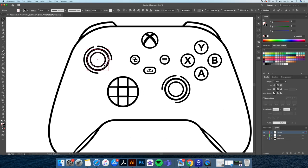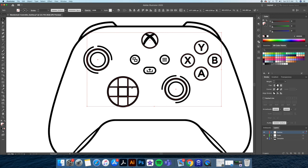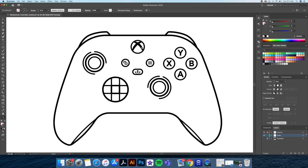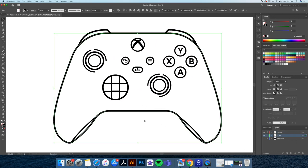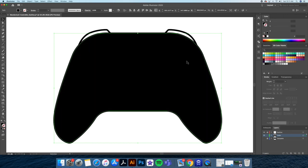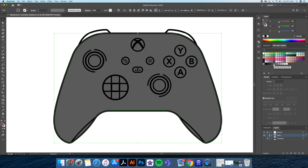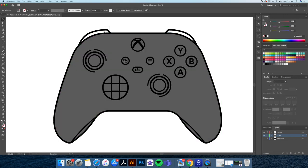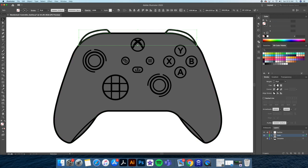Let's do this for the buttons as well. Now selecting the shapes on our color layer, let's replace the stroke for a dark gray color. I'll give the buttons and joysticks a lighter gray tone.